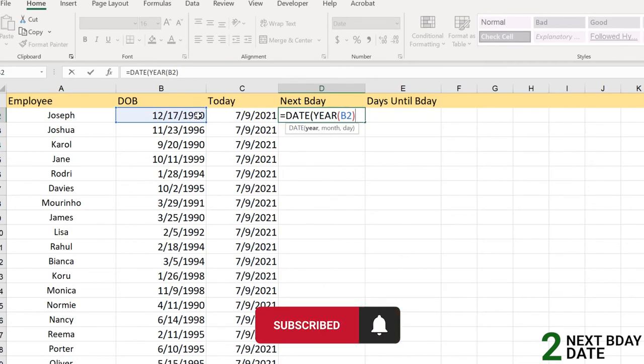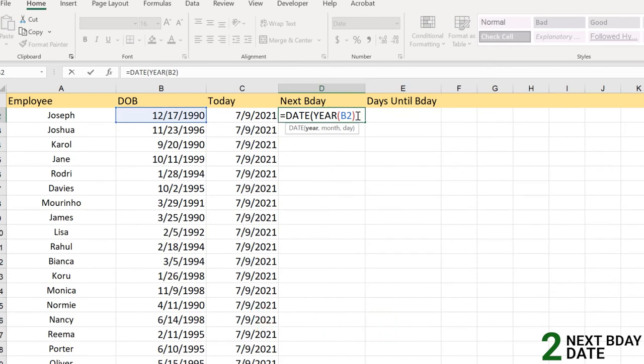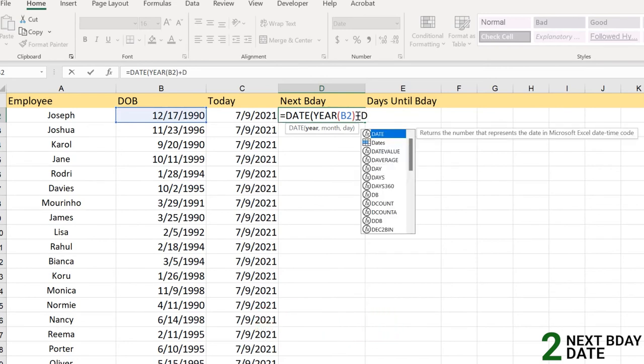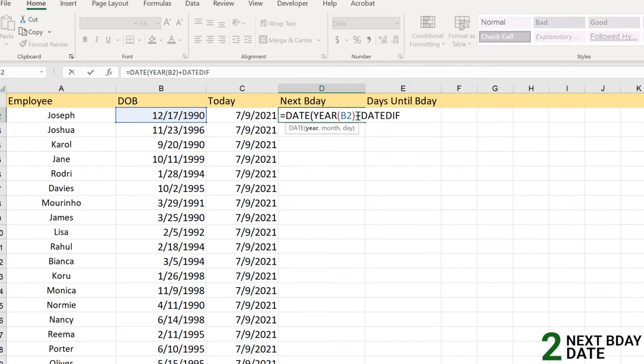But we need 2021 here. So we will add this to DATEDIF, or we can also add the random number which is 21 as we can find the difference between the two days, but it won't automate your task in the future.